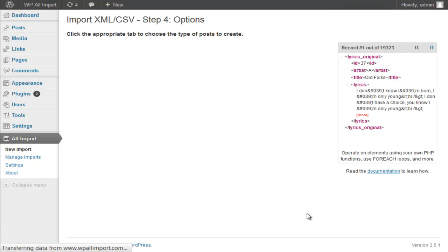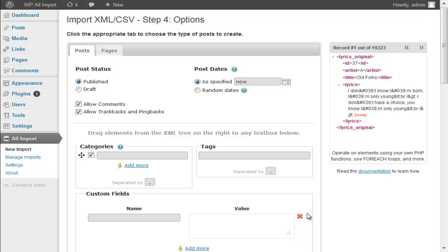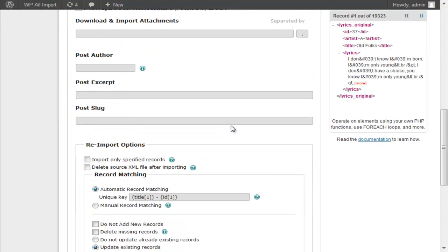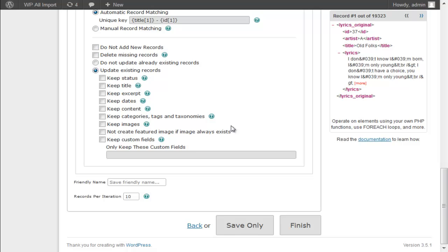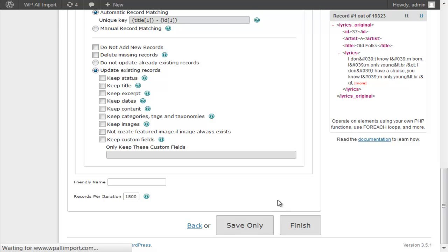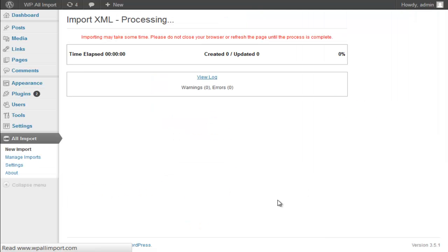Continue on to step four. There are really no options we're going to set on step four because it's a very simple import job. We are just going to choose 1,500 records per iteration instead of 10. That will make the plugin much faster.